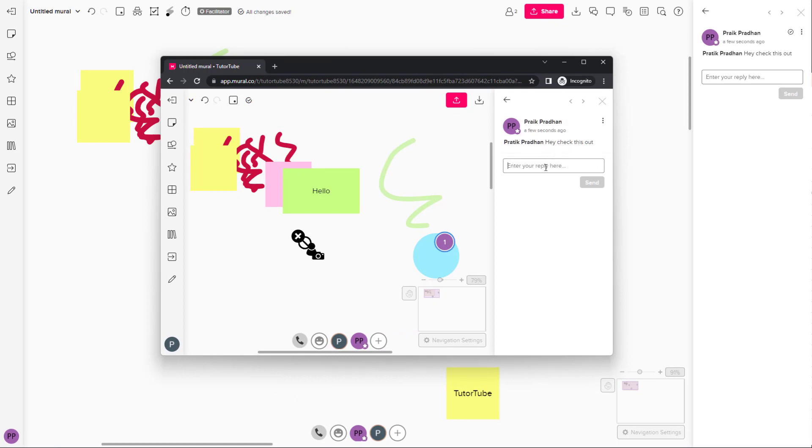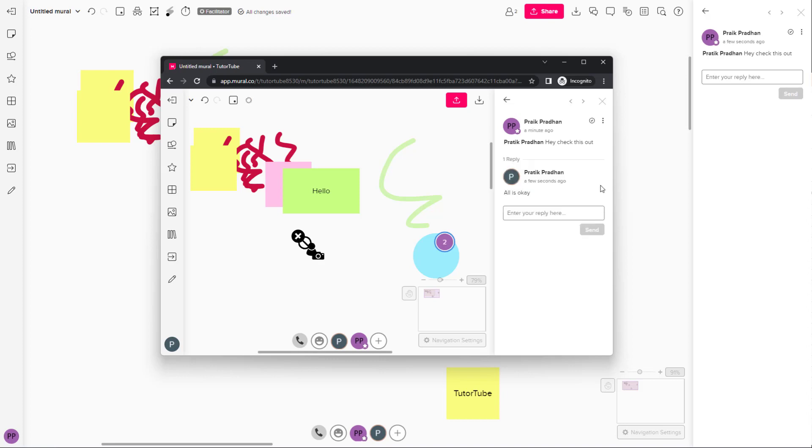So it says hey, check this out. You can reply to the thread. I'm going to say all is okay just like this and press send right here. And the reply will pop up right here as you can see.